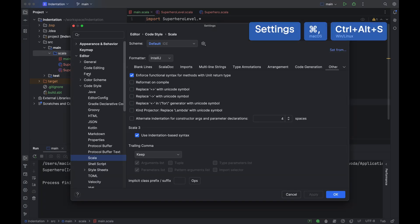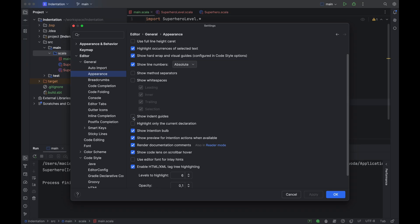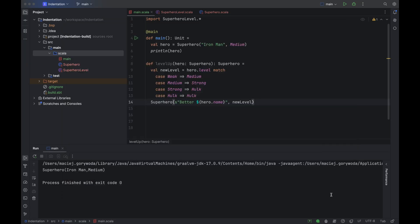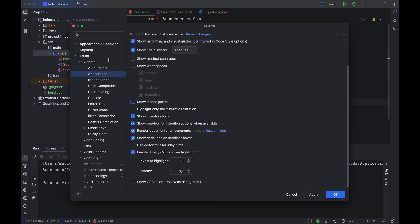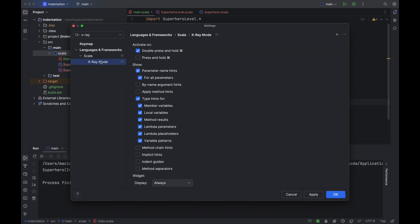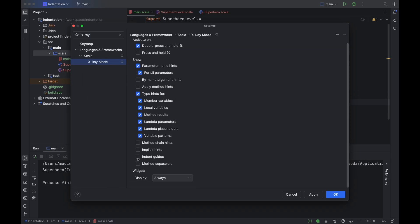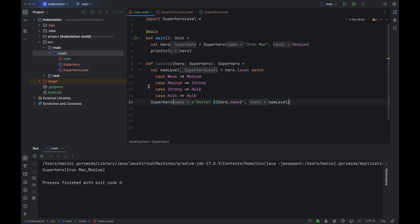One way to distinguish between them more easily is to turn on indentation guides. You can do this via Settings > Editor > General > Appearance. But if you don't want the guides visible in the editor all the time, you can go to Settings > Languages & Frameworks > Scala > X-Ray mode and ensure they are marked there. In that case, indent guides will only appear when you are using X-Ray mode. We have a whole article about how X-Ray mode works and a video as well — links are in the description.